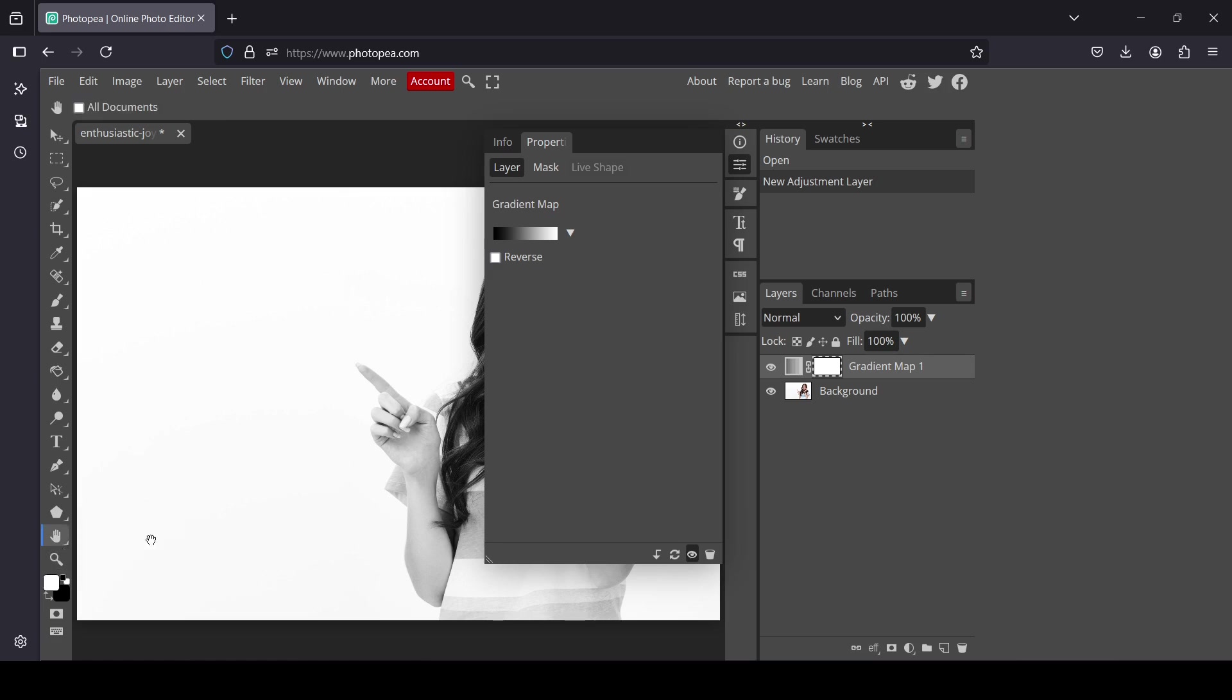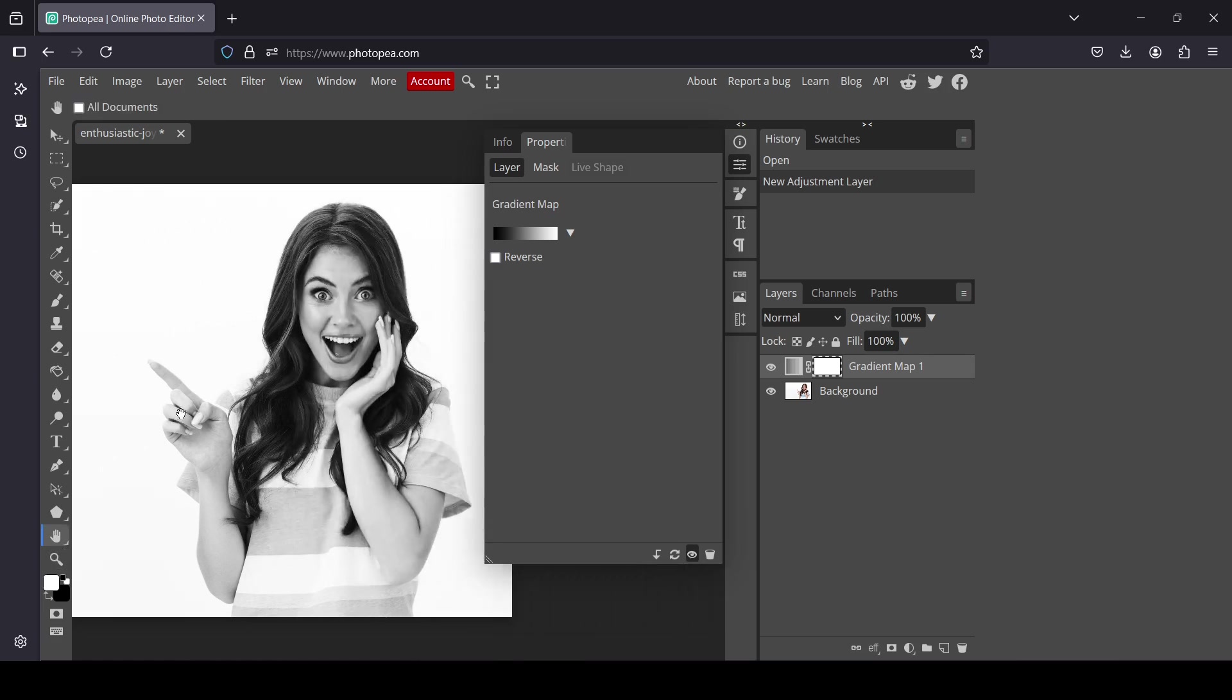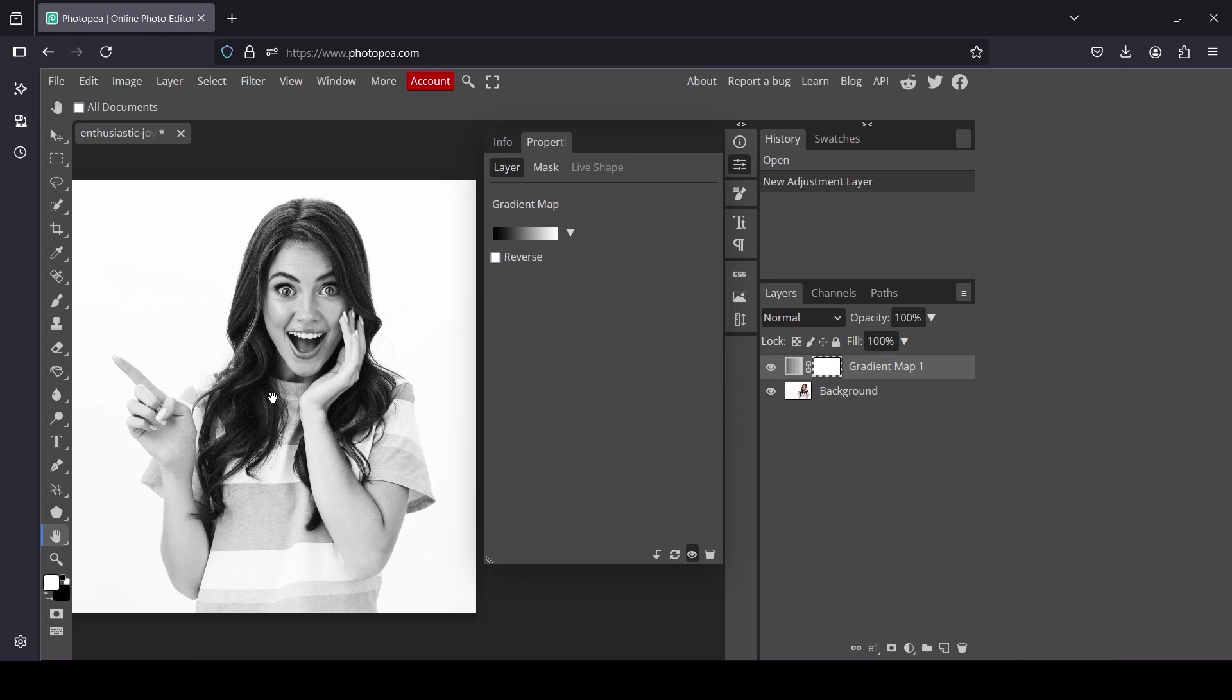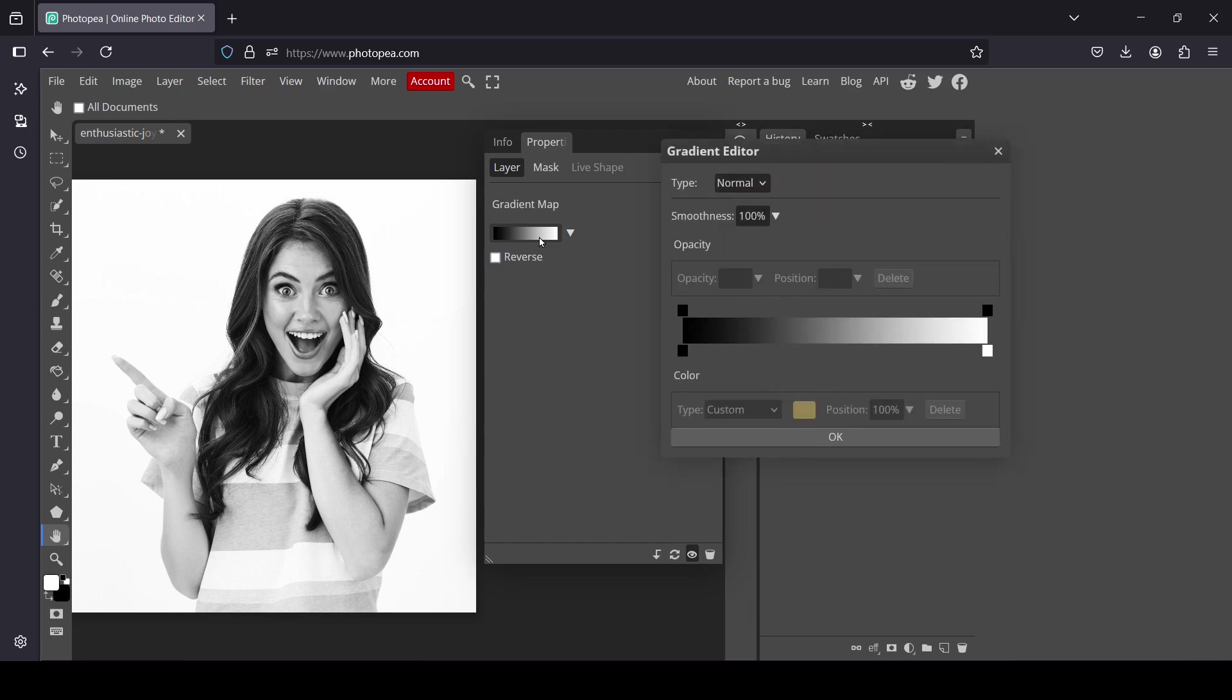Now I'm going to select the hand tool, left click here, and move my layer to the left so you can see the effect on the woman. Now left click on the gradient map.